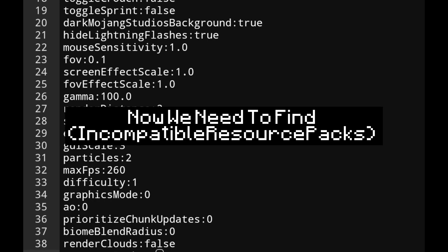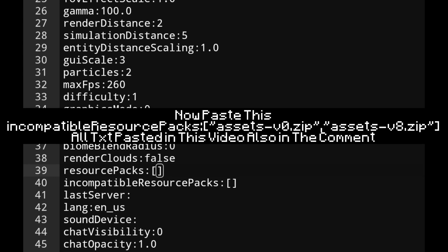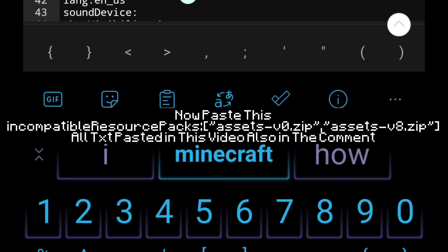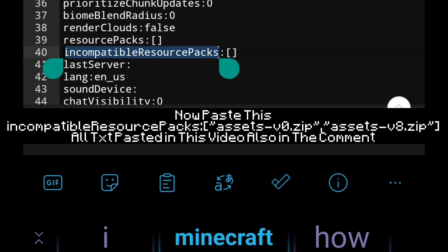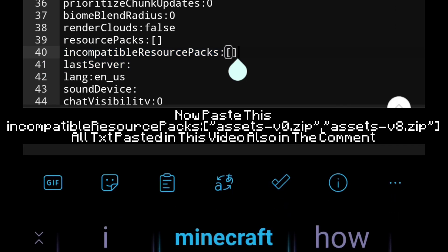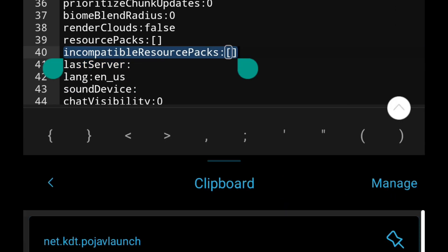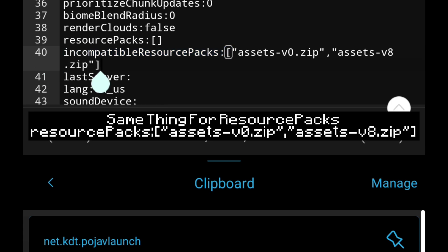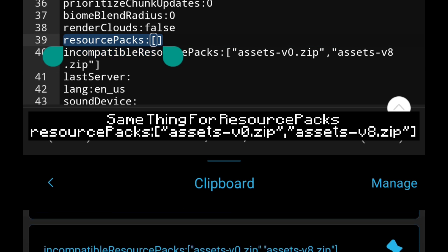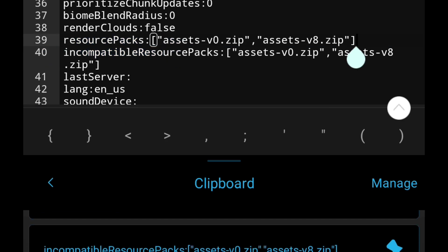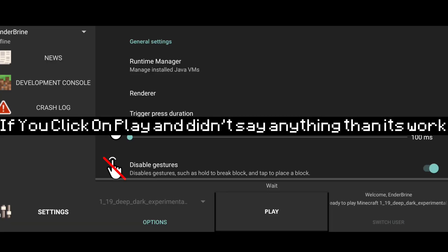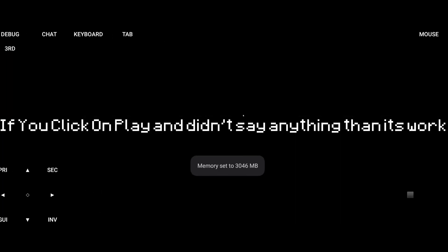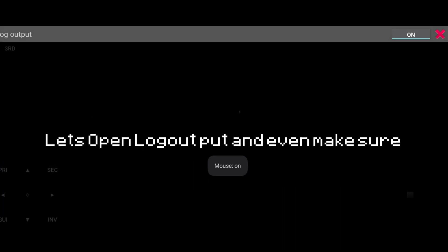Now we need to find incompatibleResources. Now paste this: incompatibleResources, assets_v0.zip, assets_v8.zip. All text pasted in this video also in the comments. Same thing for resourcePacks: resourcePacks, assets_v0.zip, assets_v8.zip.